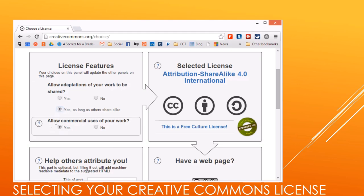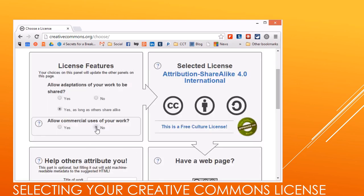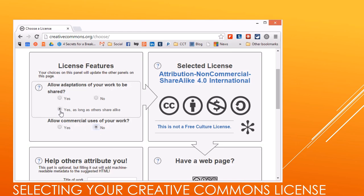You can also set whether to allow commercial uses of your work, and you can always hit the question mark if there are things you don't understand. If you say yes, you let others copy, distribute, display, or perform the work including for commercial purposes — so your picture could end up in a book or a movie and that person can make millions. If you're fine with that, great — a lot of people are. If not, I'll typically say non-commercial, and a lot of times I'll do share alike, because if I'm going to let them remix and relicense it, I want them to share alike.